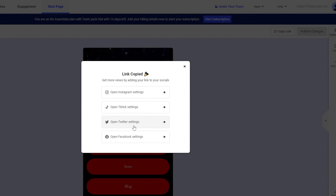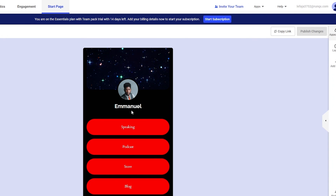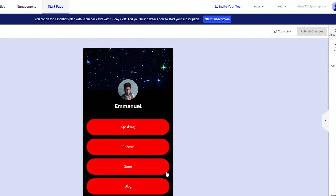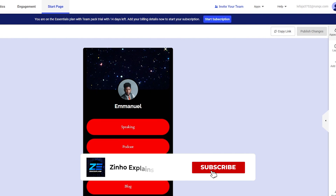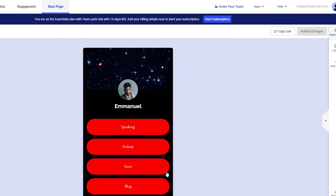Paste the link into your Instagram, TikTok, or Twitter bio settings so that whenever someone clicks it, they land on a page with all your links, social media profiles, and images. That's how you use Buffer to grow your audience on Instagram, Twitter, or whatever social media platform you use. Hope you enjoyed the video — leave any questions in the comments below and I'll catch you in the next one.